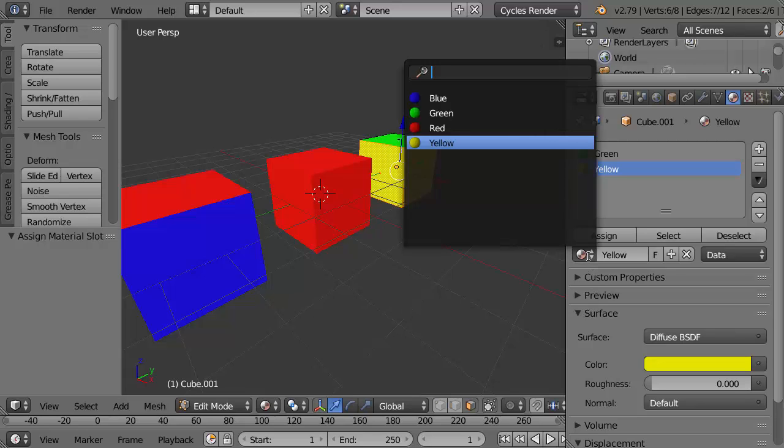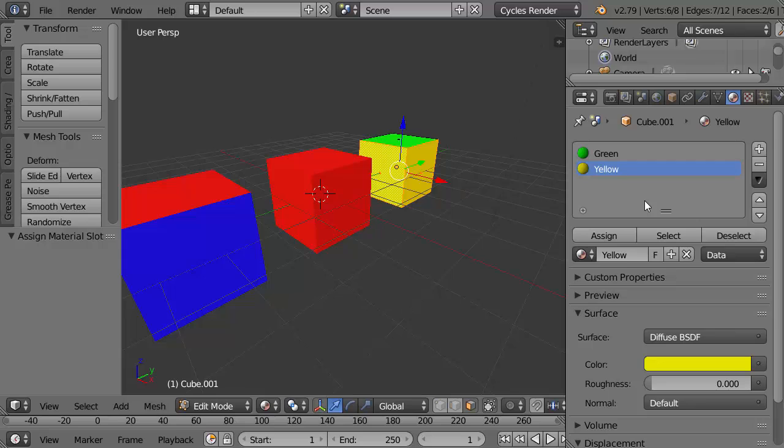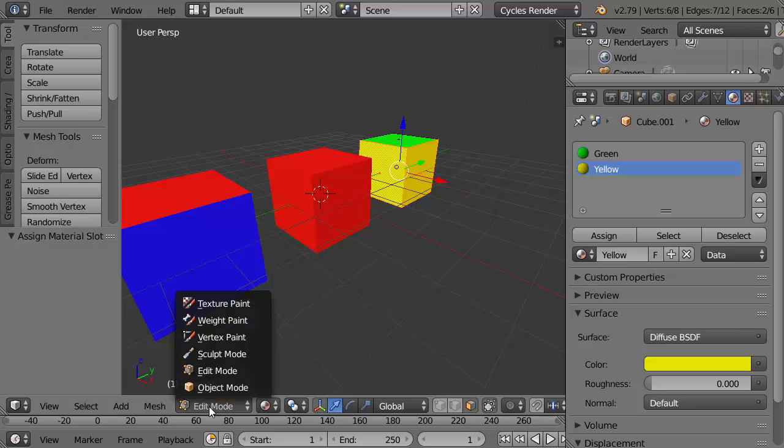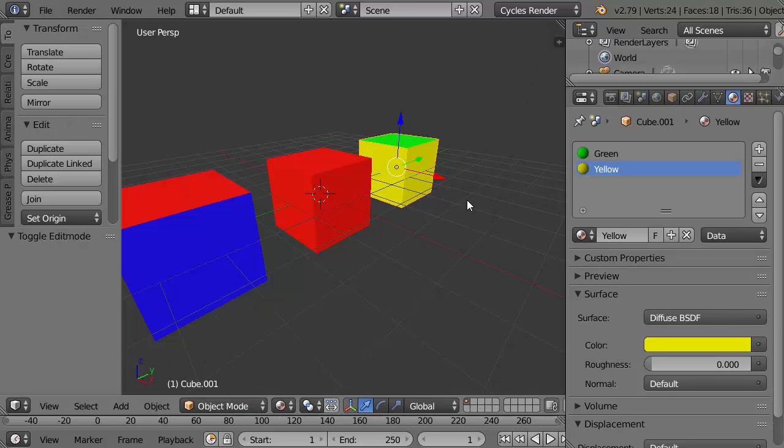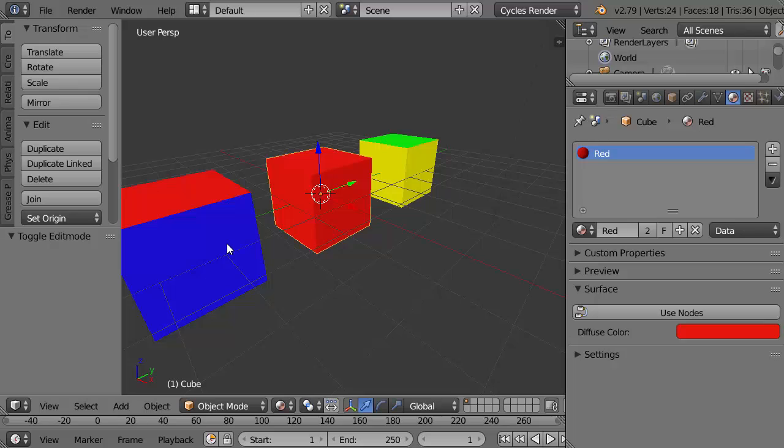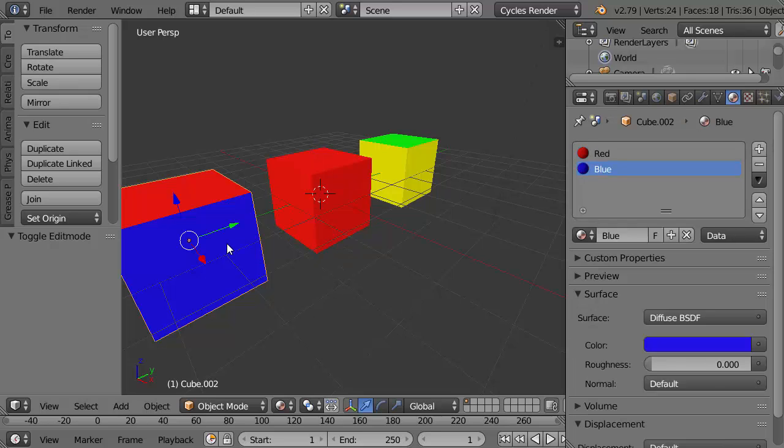We can see that the yellow logically is being used by only that cube. Going back to object mode, this had the one slot one color and this has the two slots for red and blue.